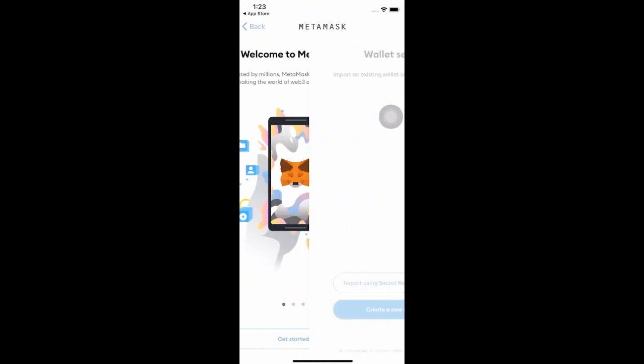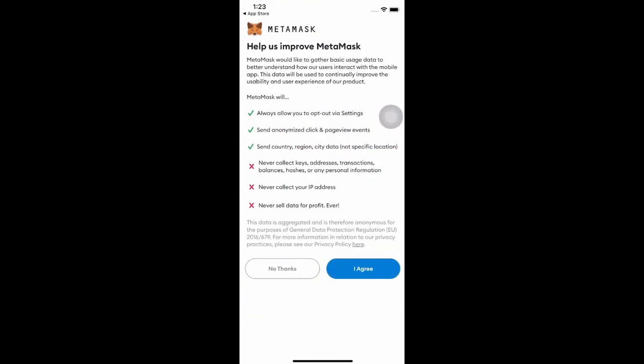What we would be doing here is creating the wallet by importing the secret recovery first.